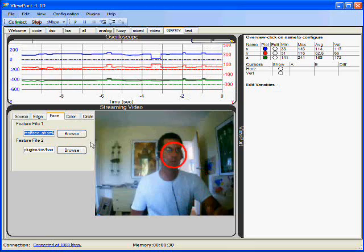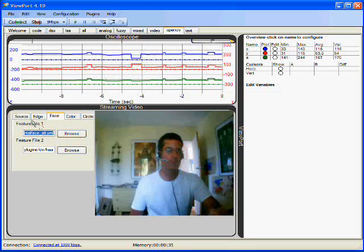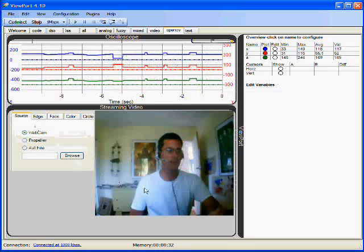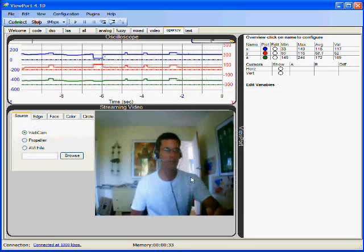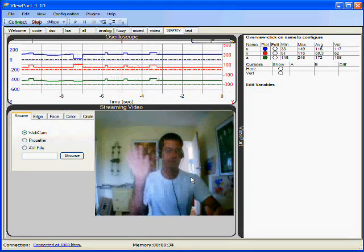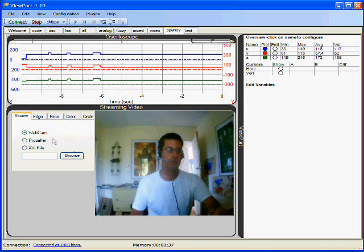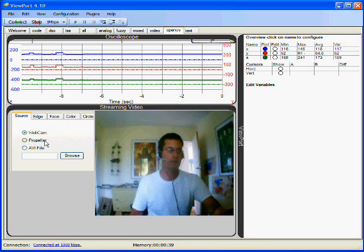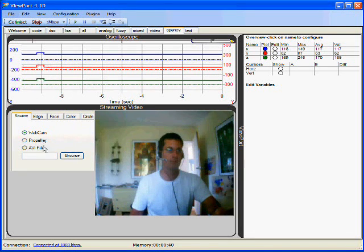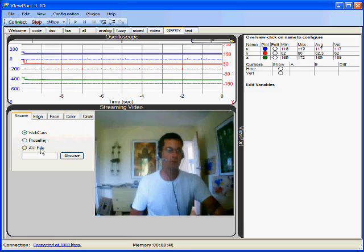We can look at some other items as well. We can look at the source view, which is just a view from the webcam. We can also look at video from a propeller or from an AVI file.